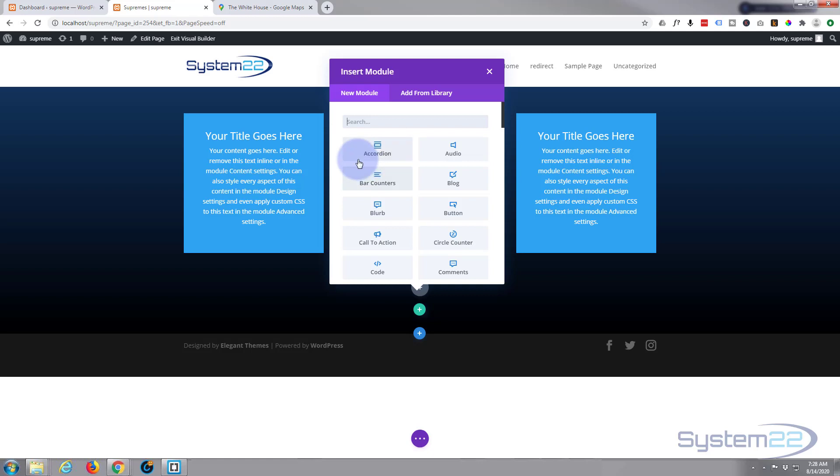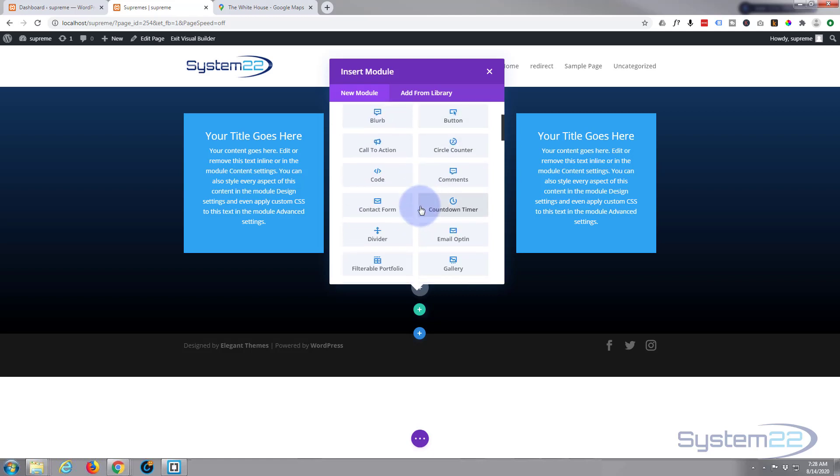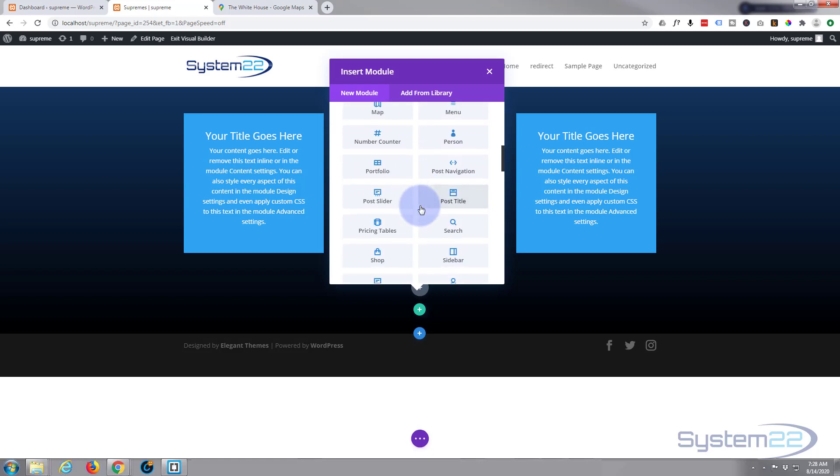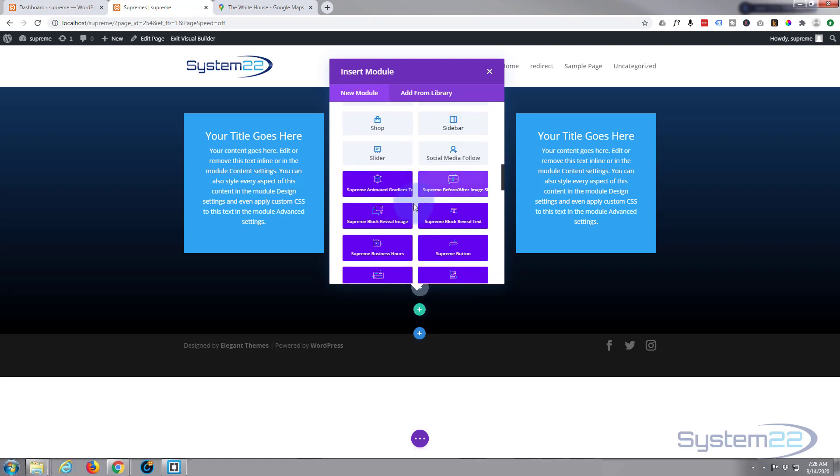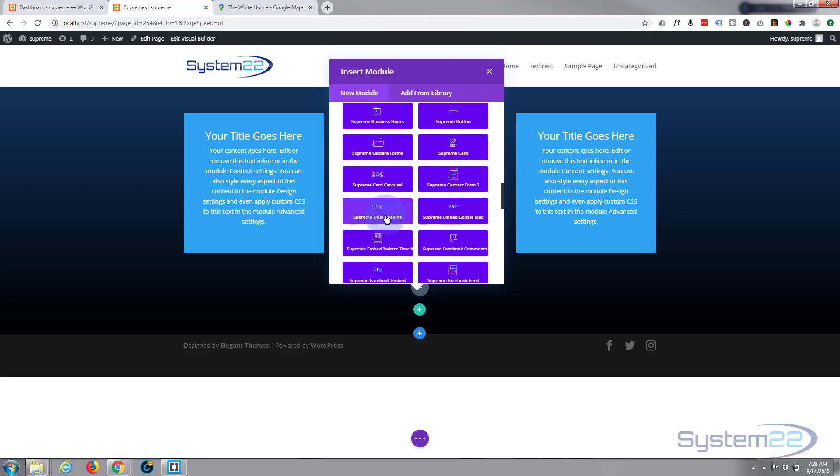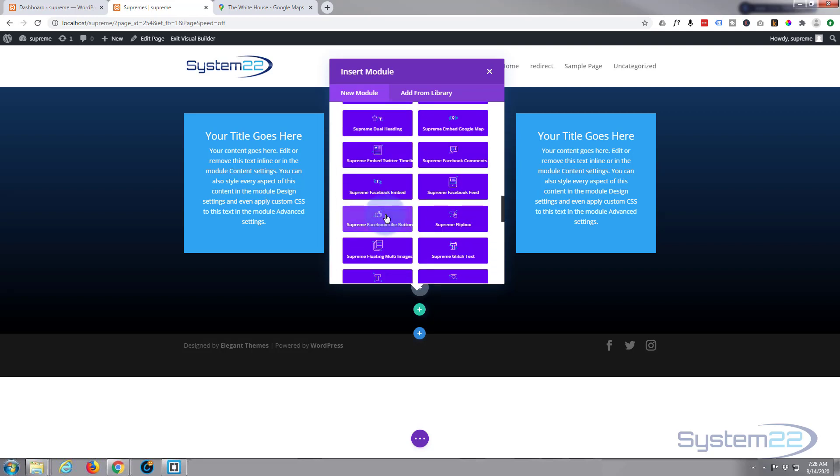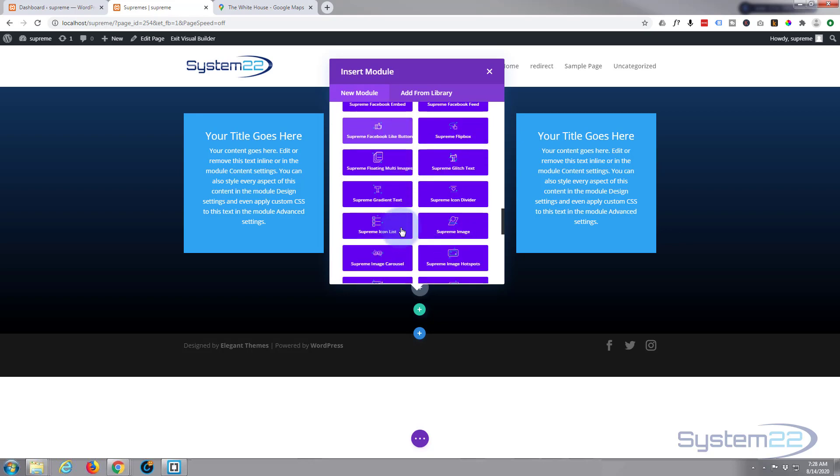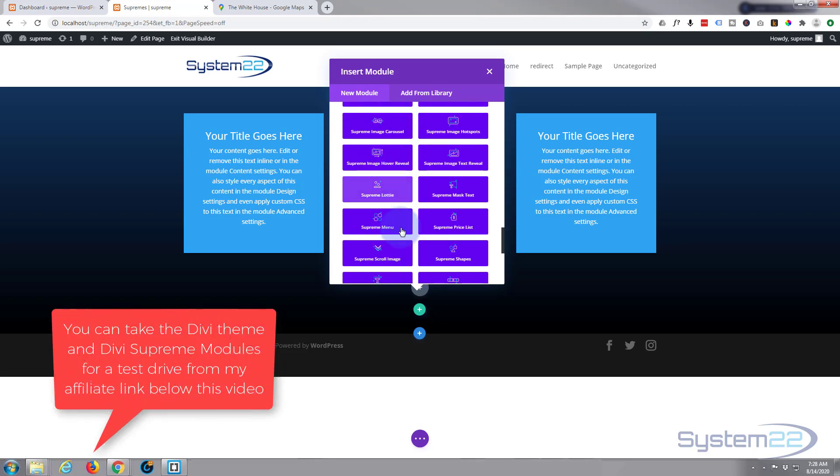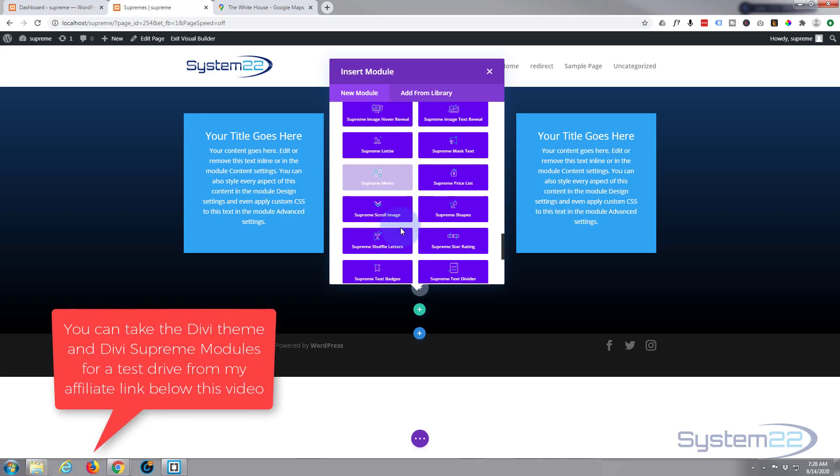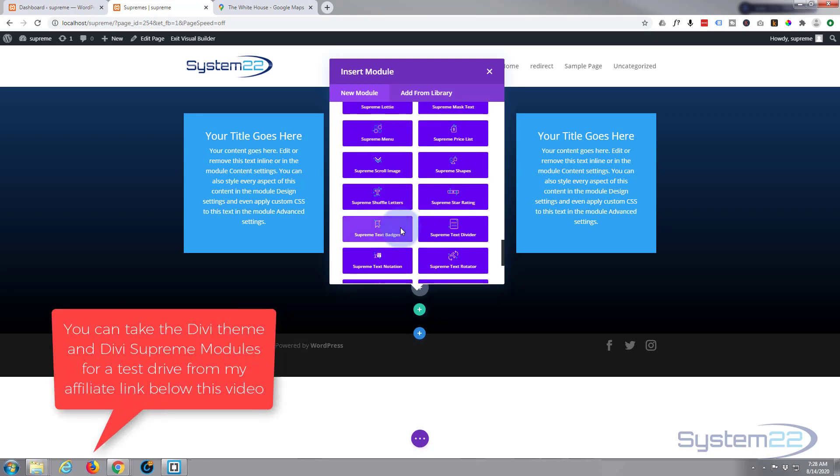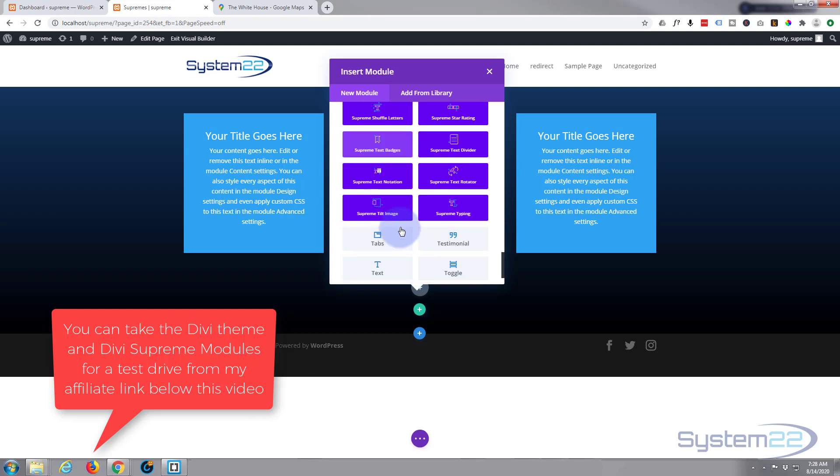Divi comes standard with all the light gray modules—plenty enough to build just about any site. When you install the Divi Supreme Modules Pro, you get another 40 or 42 of these dark blue modules here, and they really do sort of put your Divi theme on steroids. They're a great addition.